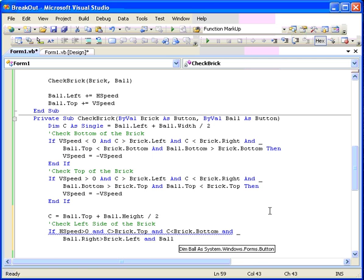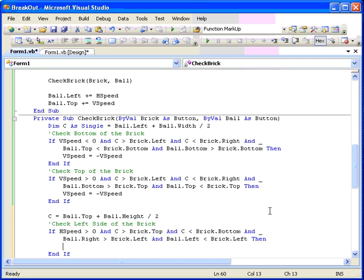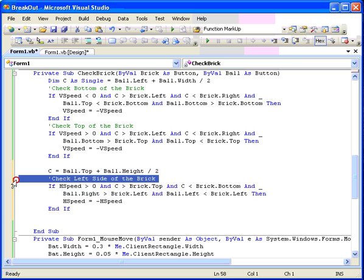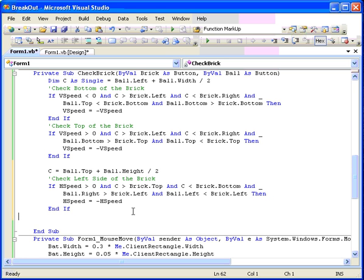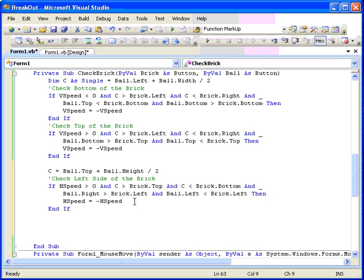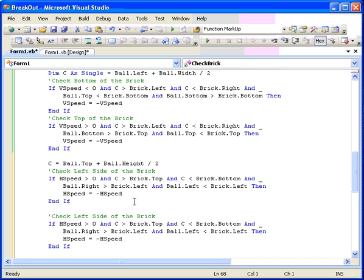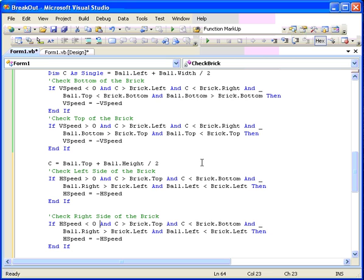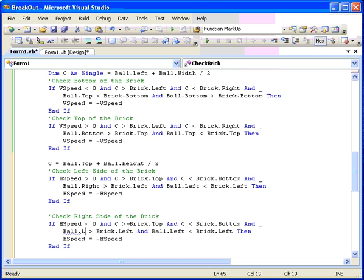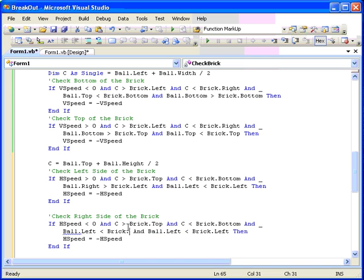And we can go on. And now we'll do the right side similarly. We'll check them both at the end. Check the right side of the brick. We'll modify that. Now this would have to have the speed going the other direction. So h speed is smaller than zero. The next two are the vertical and they'll be the same. And finally, we need to have the left side of the ball is smaller than the right side of the brick. And the right side of the ball is bigger than the right side of the brick. Then the horizontal speed equals minus the horizontal speed. And save it.